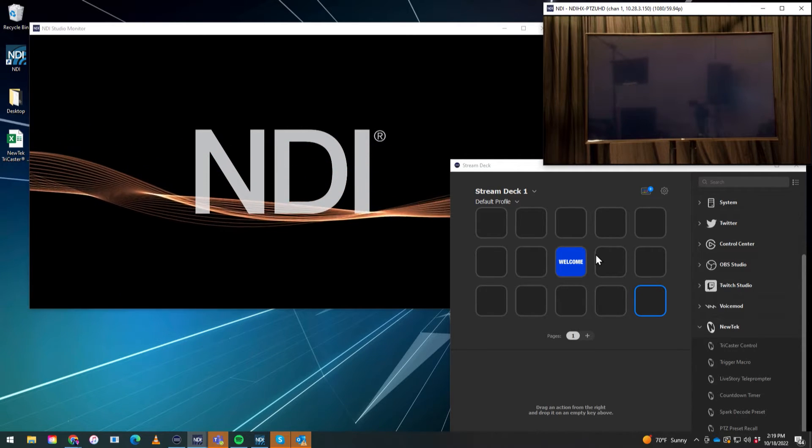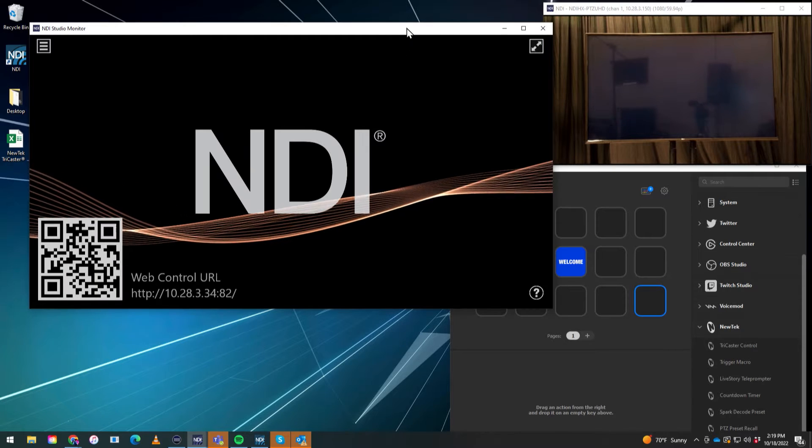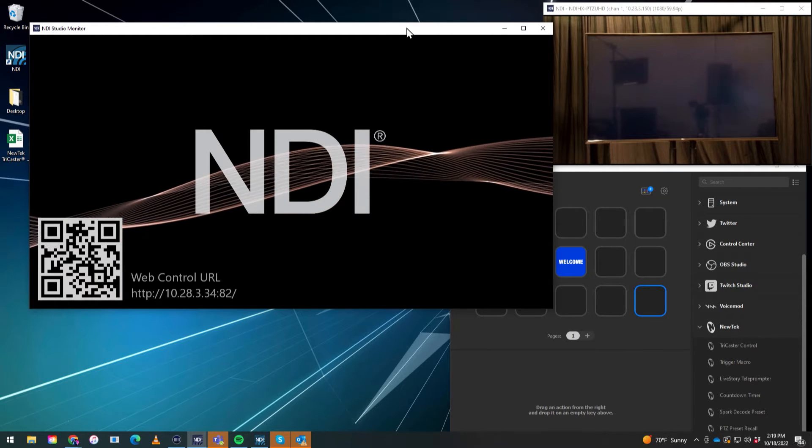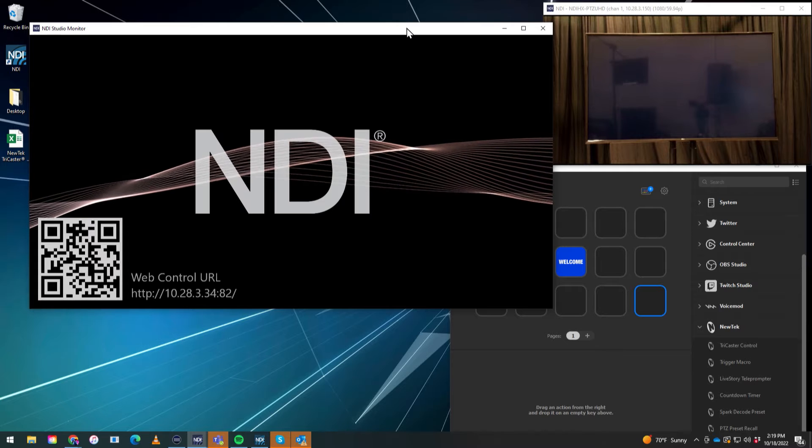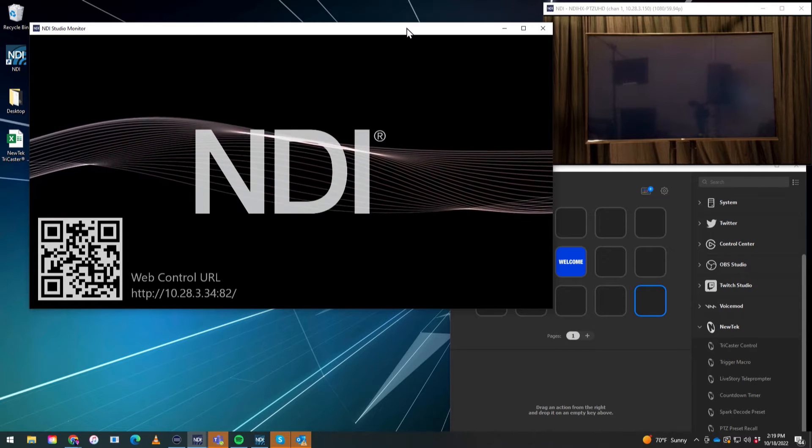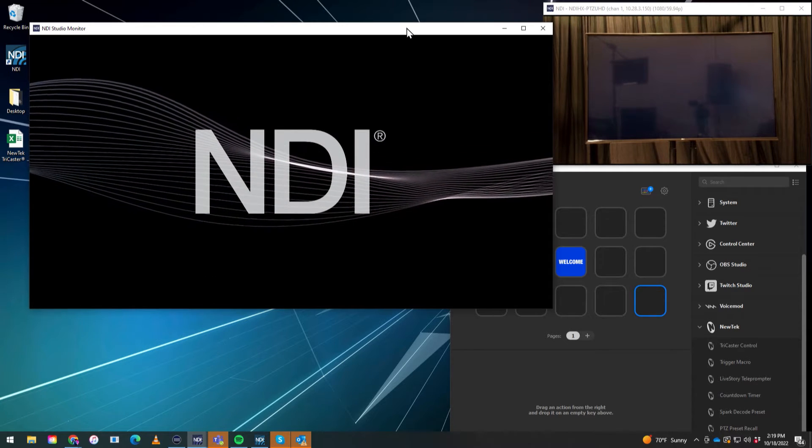And then I also have NDI Studio Monitor open because I want to show you how to get into this Connect Spark Plus I.O. module to configure it.